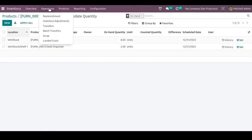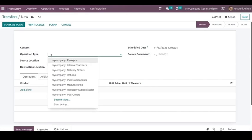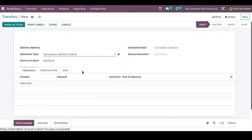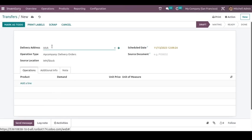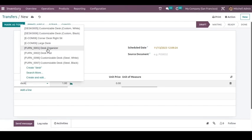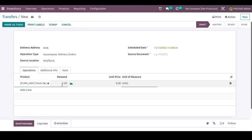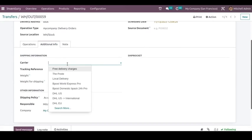Now we can go back to Transfers and create another transfer. Here I am choosing Delivery Orders as the operation type. You can choose the delivery address — to whom you are delivering this product — and choose the customer's address here. Select the same product. I am delivering one product to this customer, so I'm saving it.